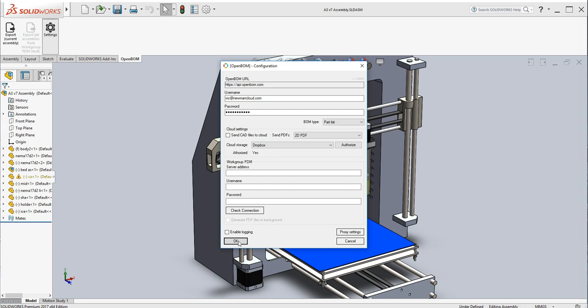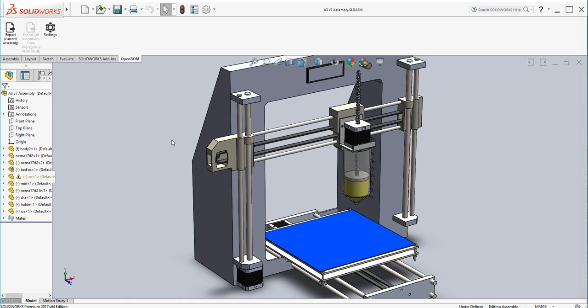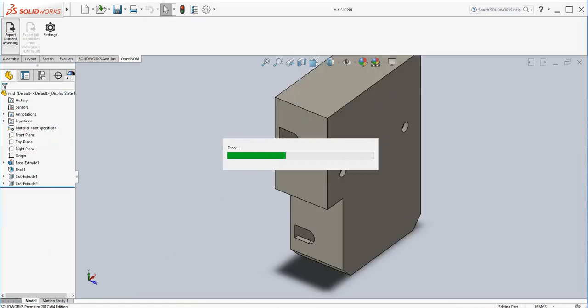And now once we click OK on the configuration, we are ready to go ahead and export an assembly from SolidWorks directly into an OpenBOM that's also going to have a connection to cloud storage.